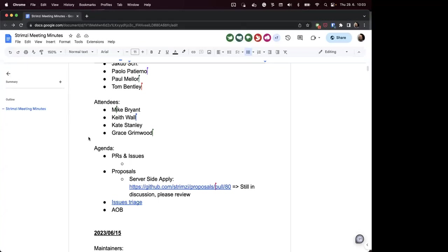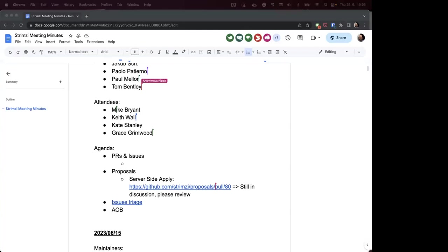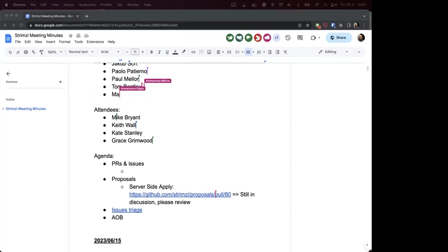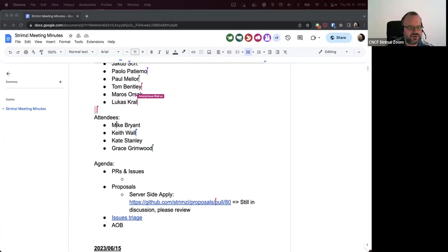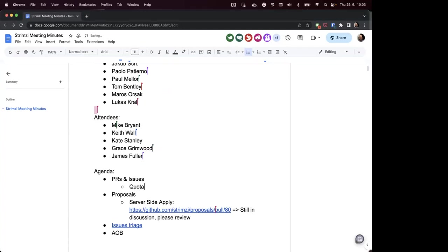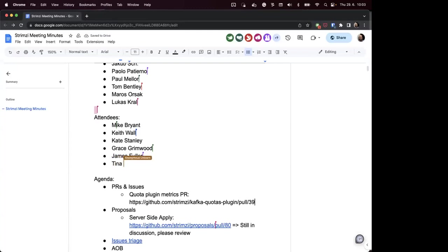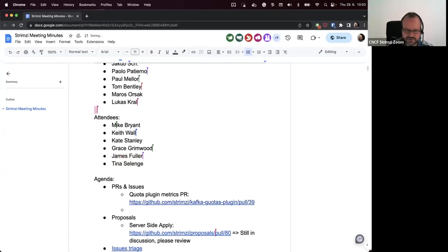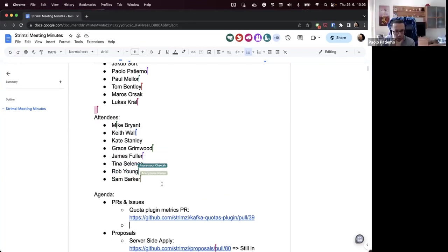I was just going to mention that I've got one open in the quota plugin, but it's fresh. I'm just going to mention it as being ready for review — I'll drop a link in the agenda. Tom, Paulo, do you think you can have a look at this one? I saw that you reviewed the last PRs on the quota plugin. Yeah, I can look at it. I will leave a pass as well. Thank you both.